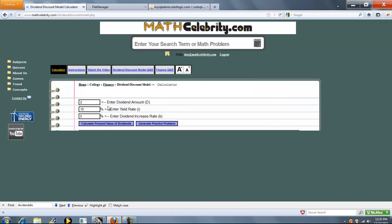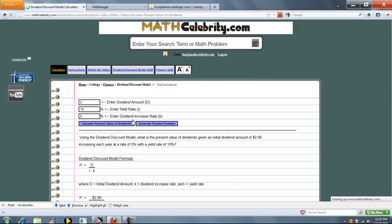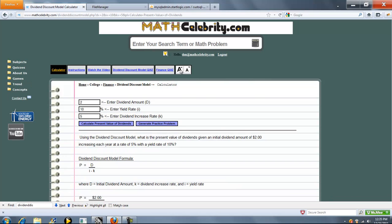So we've got three input boxes. The first is our dividend amount D, the second is our yield rate I, and the third is our dividend increase rate K. For I and K, you don't need to enter a percentage sign. So when you're ready, press Calculate Present Value of Dividends.